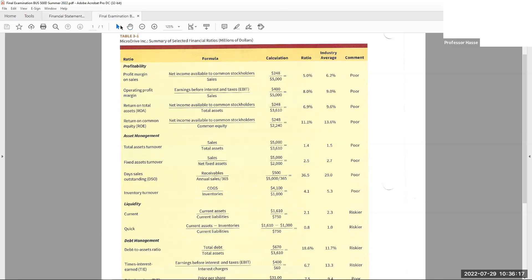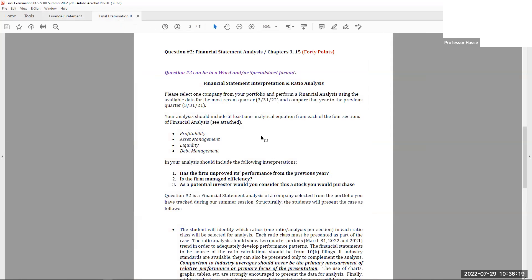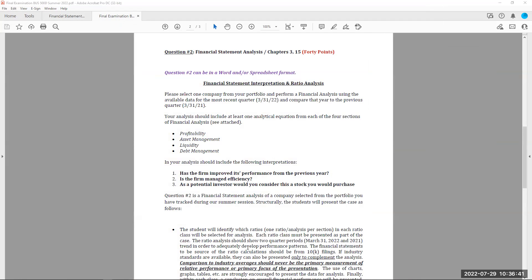The rest of the problem is once you have that data, answer the following questions or interpretations of the data. This is where the exam is important. I'm asking you for your interpretation of the data you have found. A key component of MBA study is not only to spit out data, but also be able to explain and understand what that data tells you. So that's an important thing. Question one: has the firm improved its performance from 21 to 22? Is the firm managed efficiently? In your interpretation of profitability, asset management, liquidity, and debt management, is the firm managed well? Yes or no? And why? As a potential investor, would you consider this stock to purchase? So if you were looking at this as an investor, not a manager but an investor, would you buy this company stock based on your four analytical information?